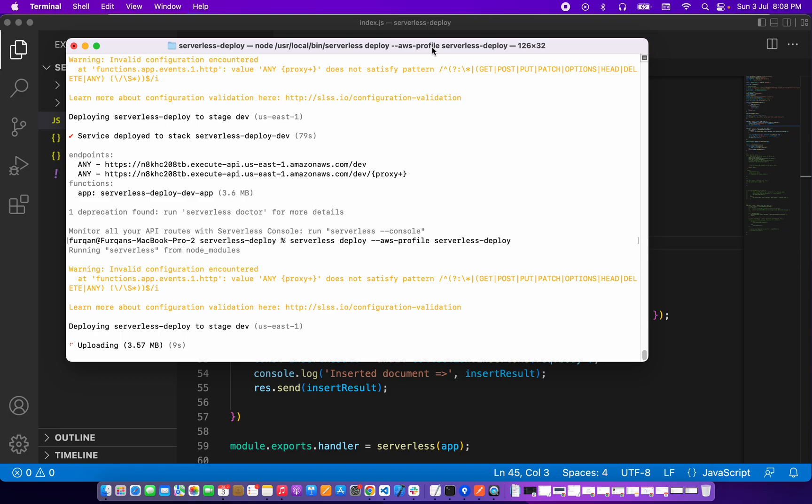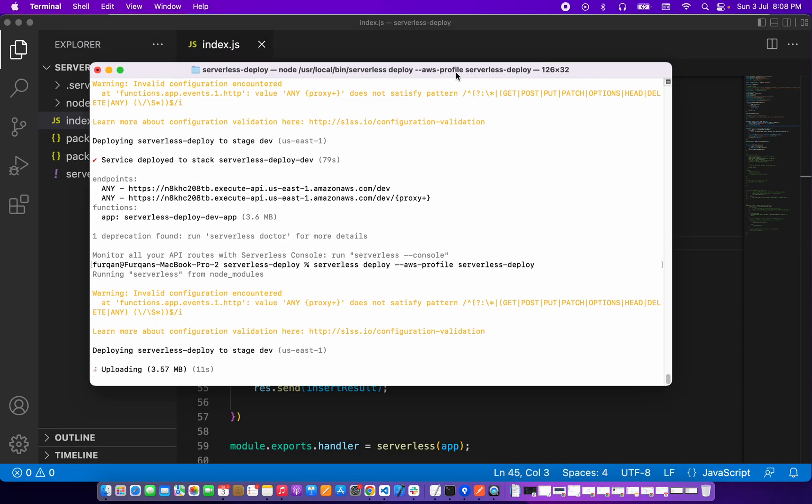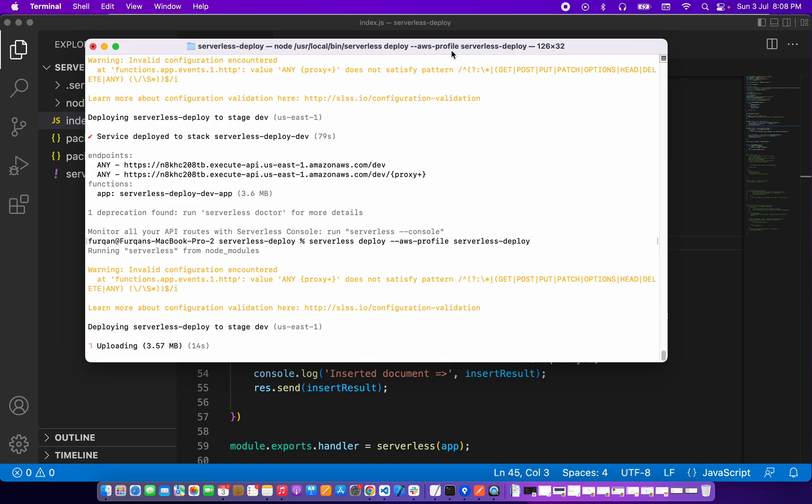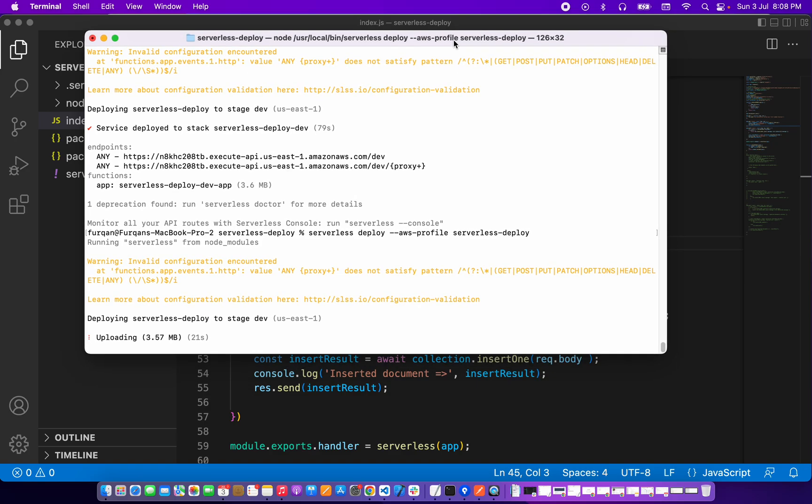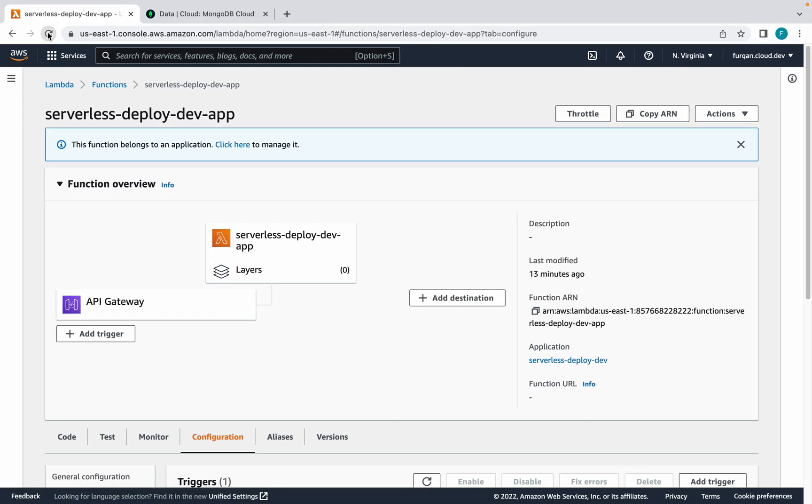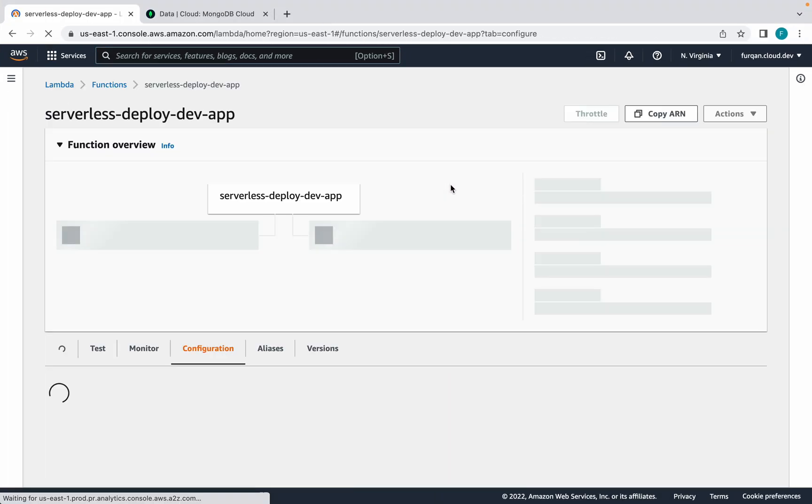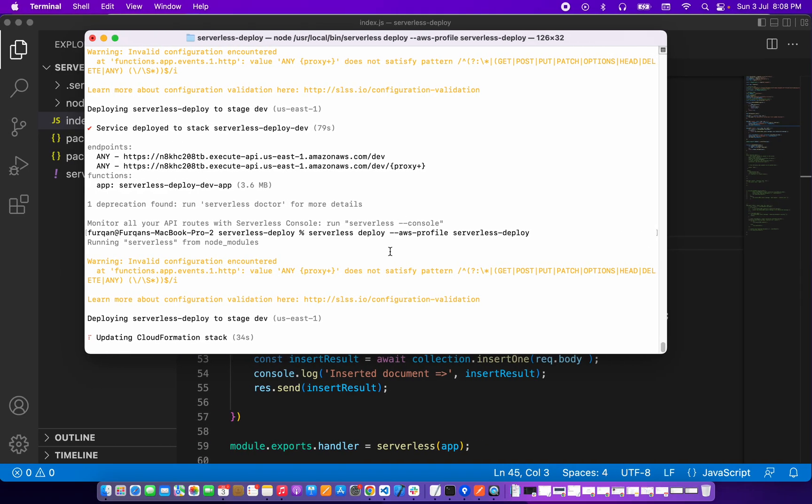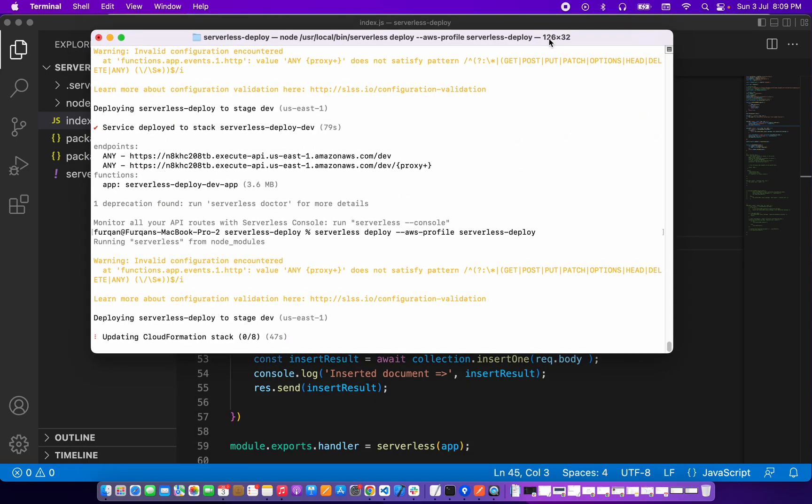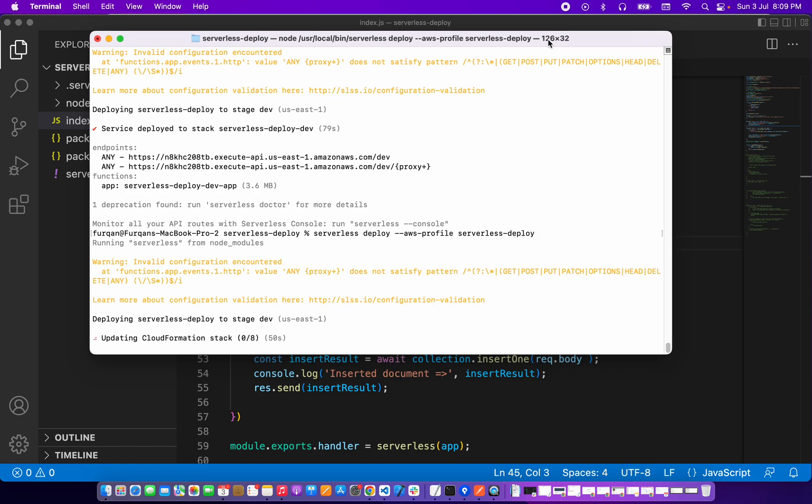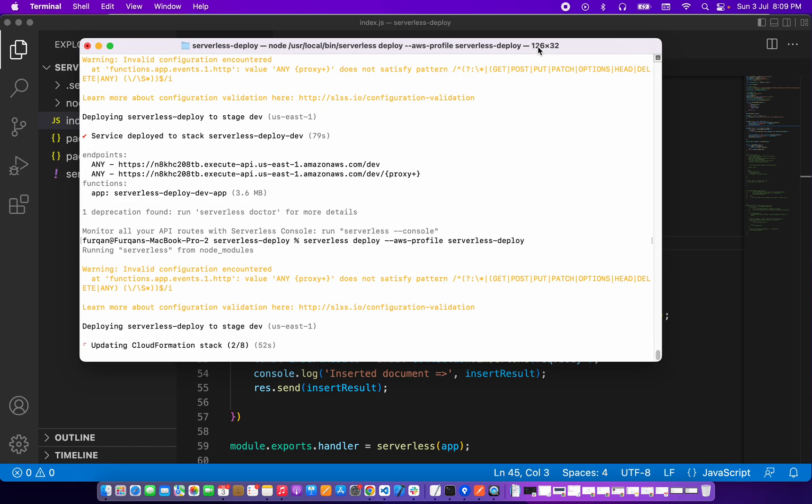So let's see how much time it takes. It's updating the AWS Lambda CloudFormation and it's a serverless framework to deploy the Node.js application to make simplified process. It's really easy to deploy this kind of application with serverless framework.